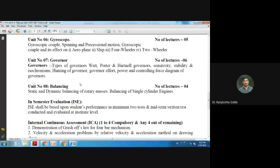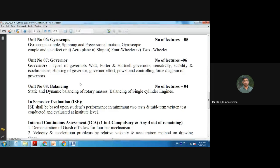The next chapter is the governor. A governor is a device used in IC engines to adjust the flow of fuel based on requirements. We will study different types of governors — Porter and Hartnell governors — their characteristics including sensitivity, stability, and isochronism, the term 'hunting' of a governor, governor effect, power and controlling force diagrams, and power of governors.